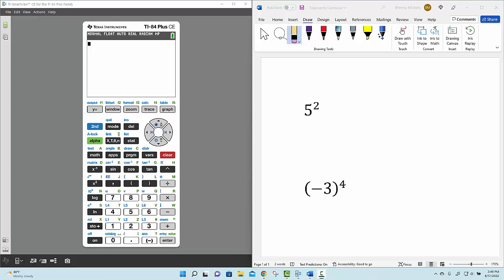Now, the exponent key is located on the right side of your calculator, right above the division symbol. It's called the caret key.